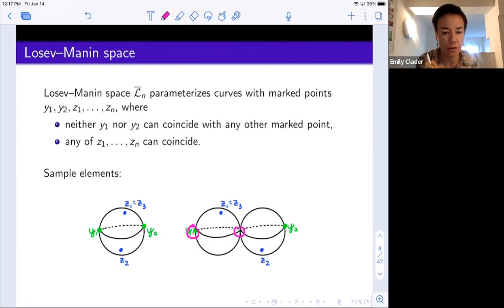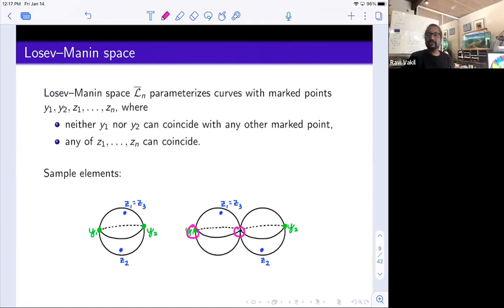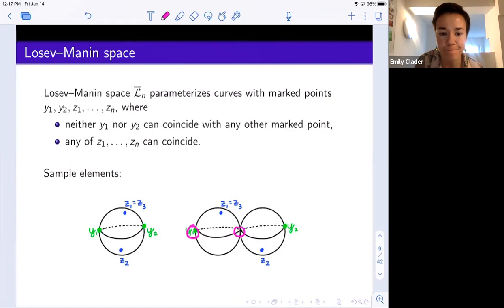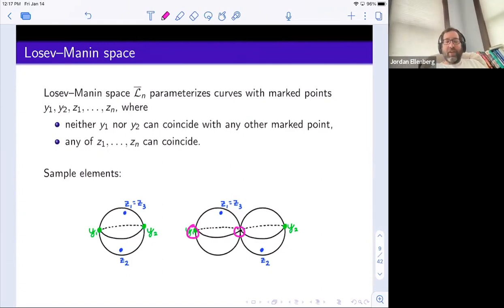Clarification: yes, this is a smooth projective variety — smooth compact manifold or smooth projective variety, whichever you prefer. In response to whether this is like degree-n divisors on Gm: yes, roughly, though when a light point approaches a heavy point, new geometry appears. The space has a giant torus action.